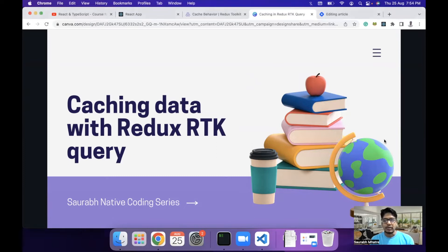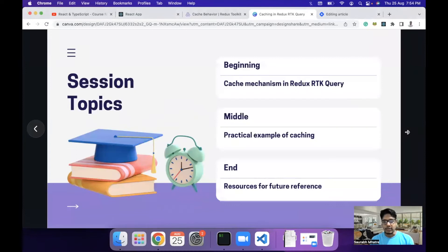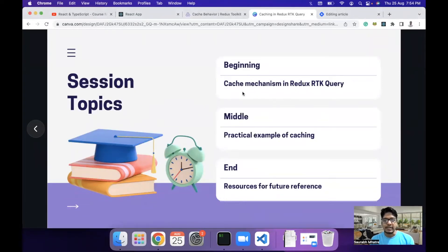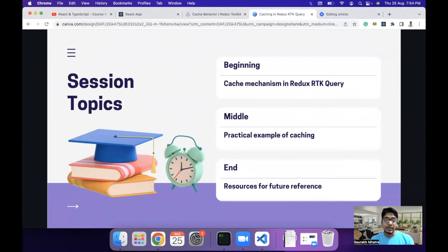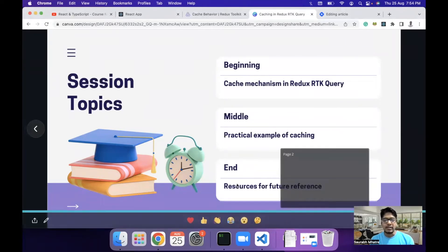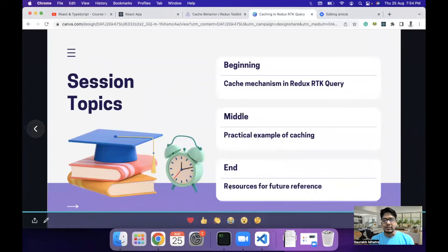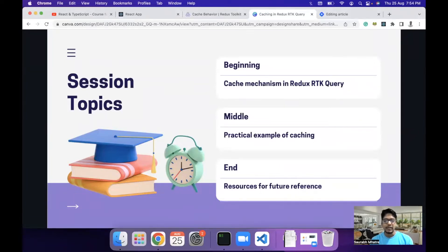The overall agenda of today's session is divided into three parts. In the first part, we are going to understand the caching mechanism of Redux RTK query. In the middle of the session, we understand a practical example of caching and how it can be used to share data between components and prevent unnecessary API calls. And in the last part of our session, we will share some resources for future reference.